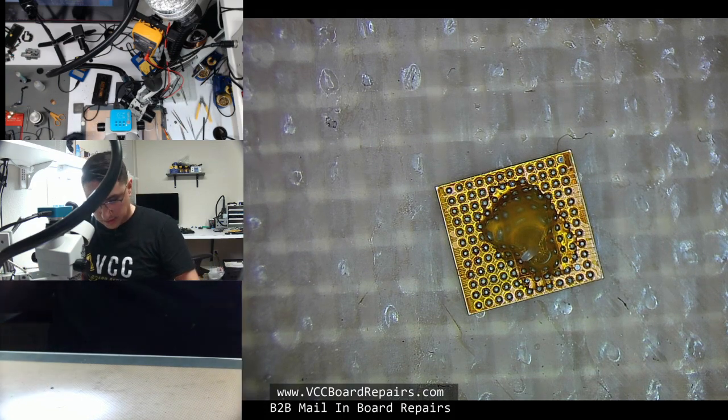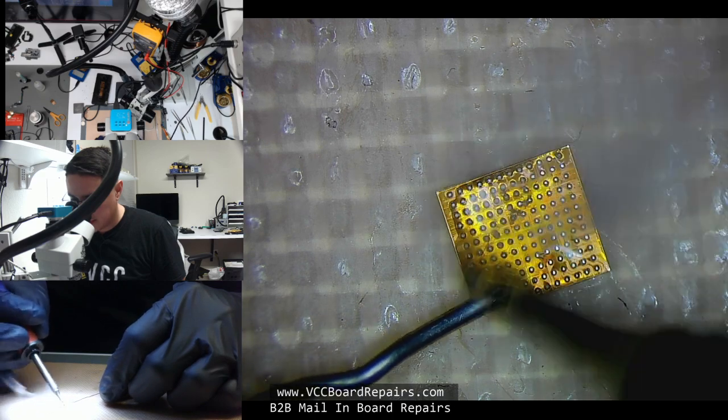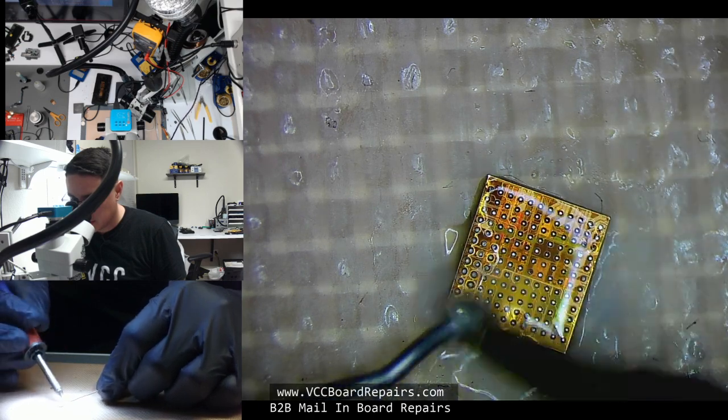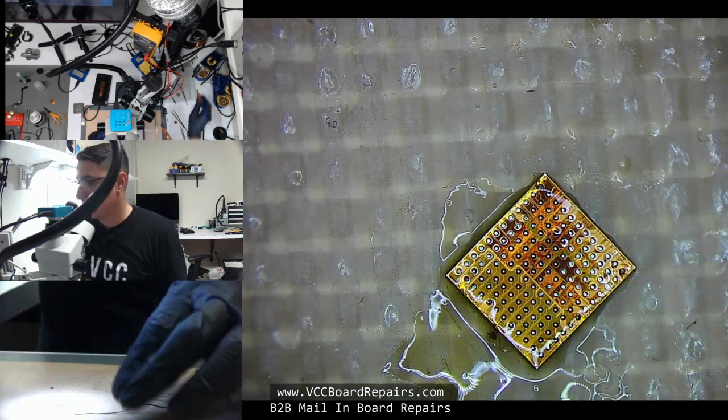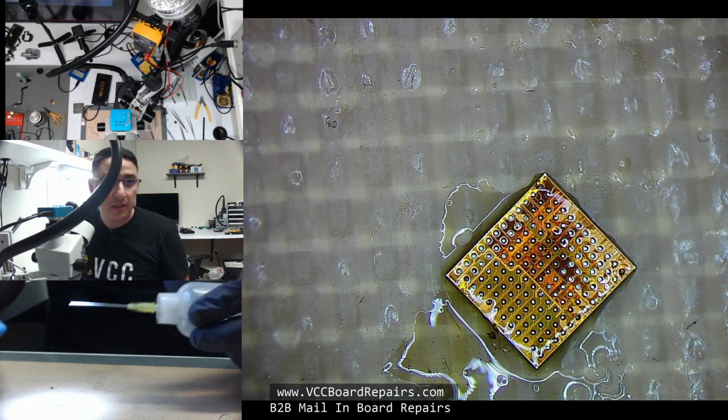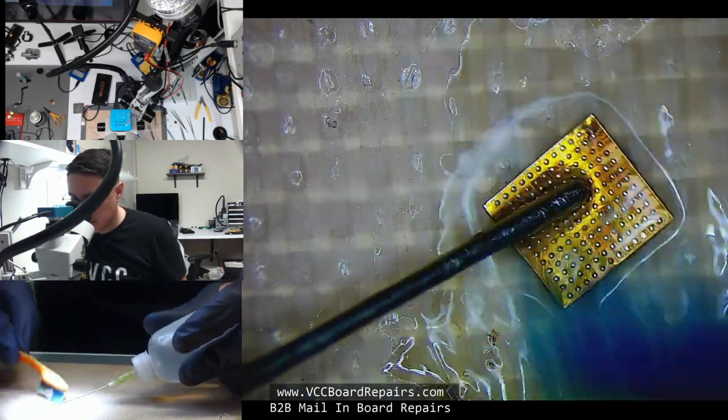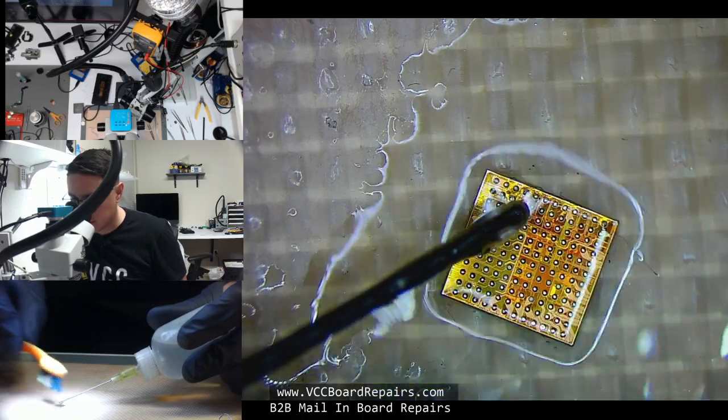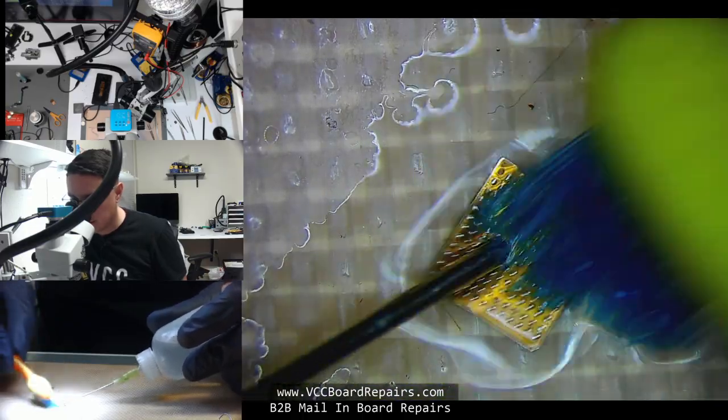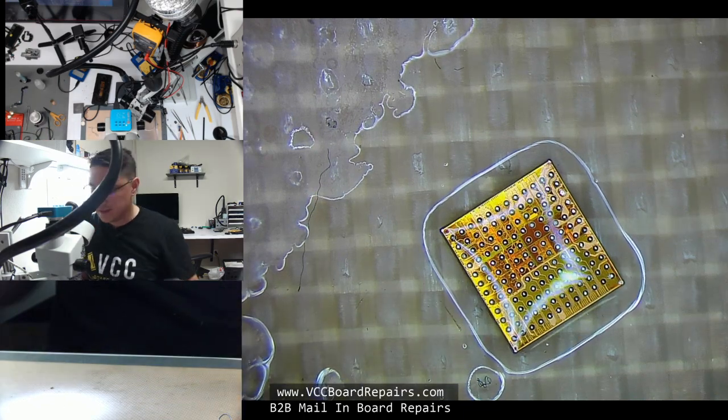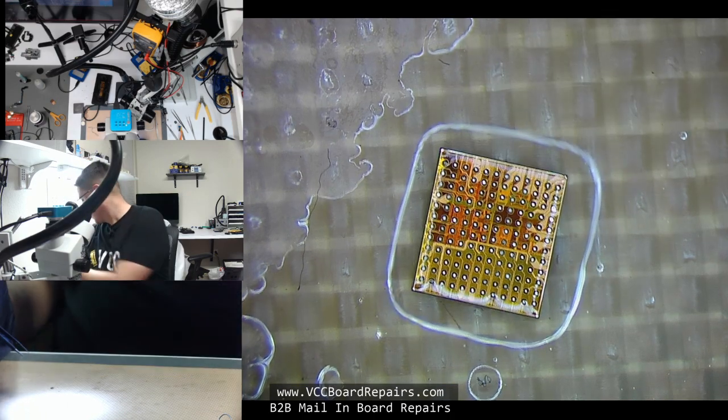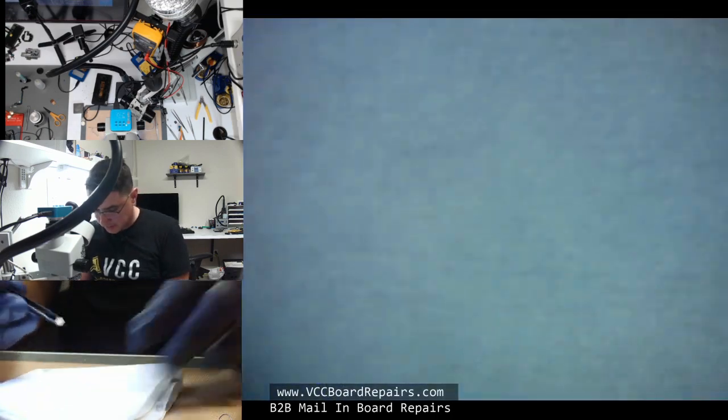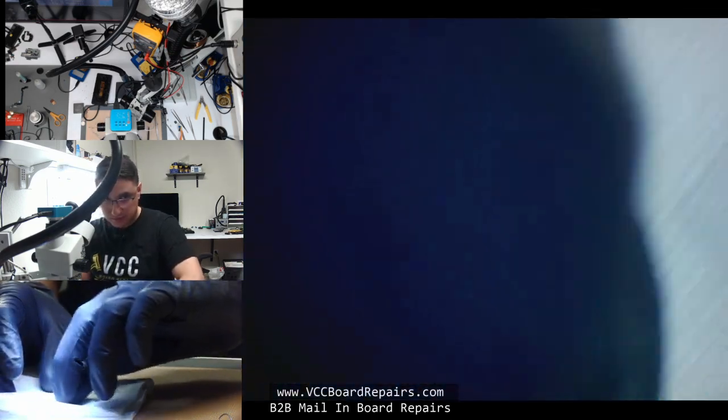In case you don't know, reballing means basically redoing the balls on the chip. Oh, 35 viewers. I don't think I ever had that many. So we put some flux, get some solder, and we're basically flattening out or cleaning up the old solder to prep it for reballing. So now I gotta clean off the flux. You always wanna work on a clean surface, otherwise the solder won't stick.